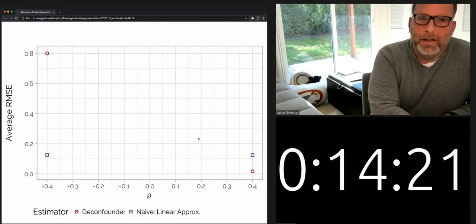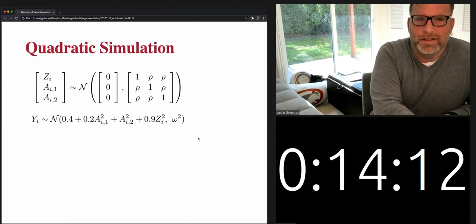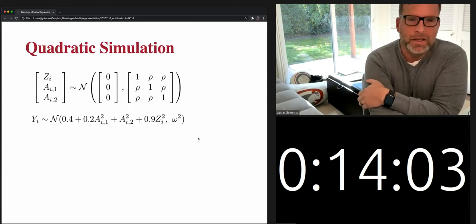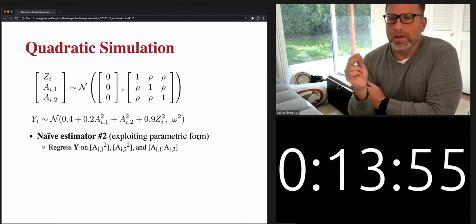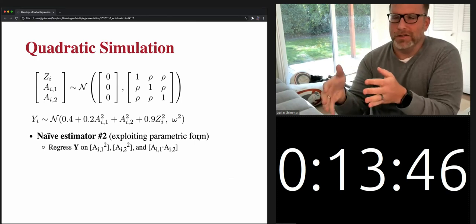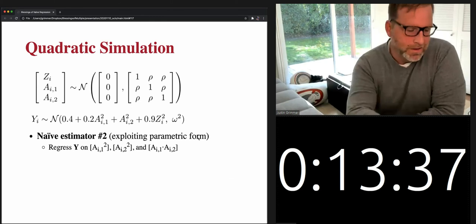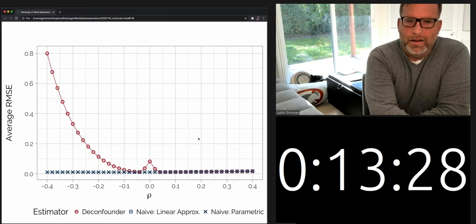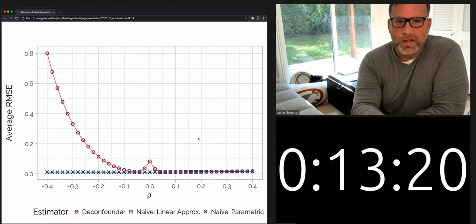But if we look more generally across the parameter space, we find the D-confounder can perform much worse than the naive linear approximation. The behavior depends a great deal on what the correlation rho is. We can actually do better: if you take this simulation seriously and exploit the parametric form to get the correct naive estimator, you know enough to use the multivariate normal simulation procedure to get the exact parametric form. And in this setting, the naive approximations do much better than the D-confounder, which does really poorly when the correlations become negative.